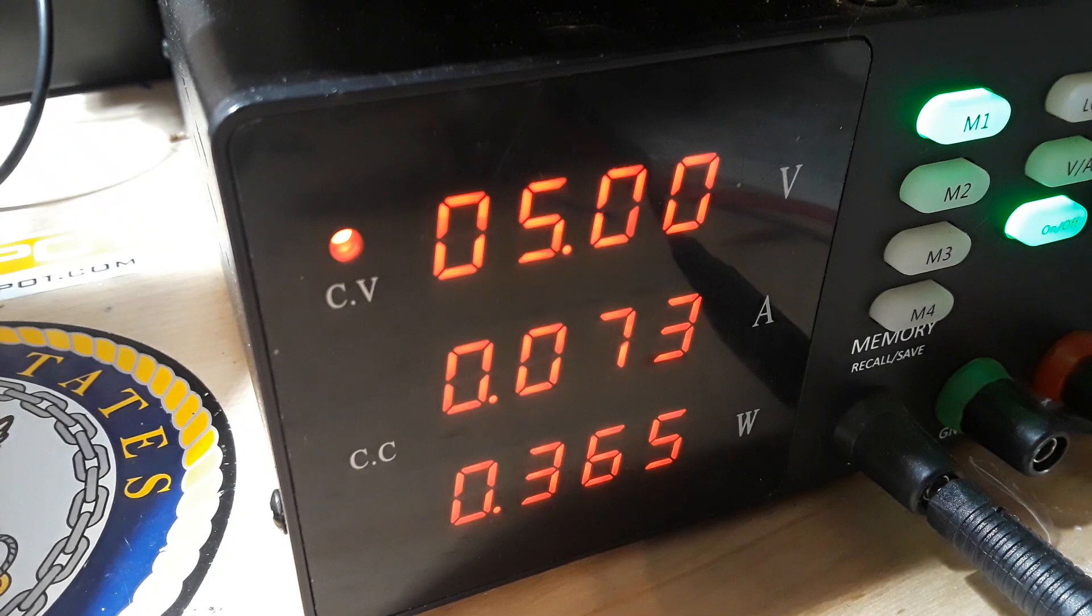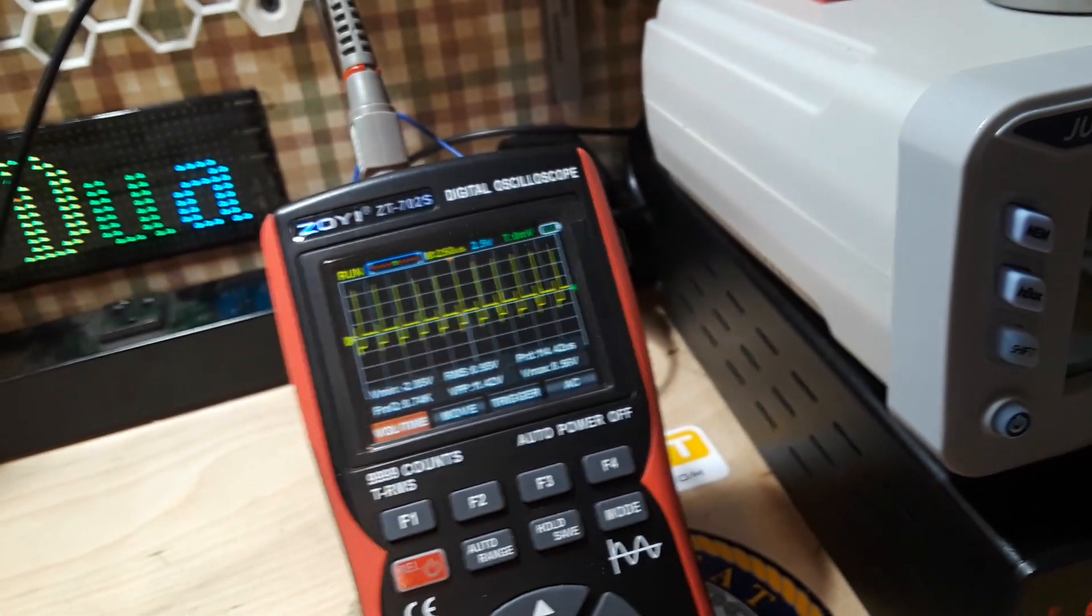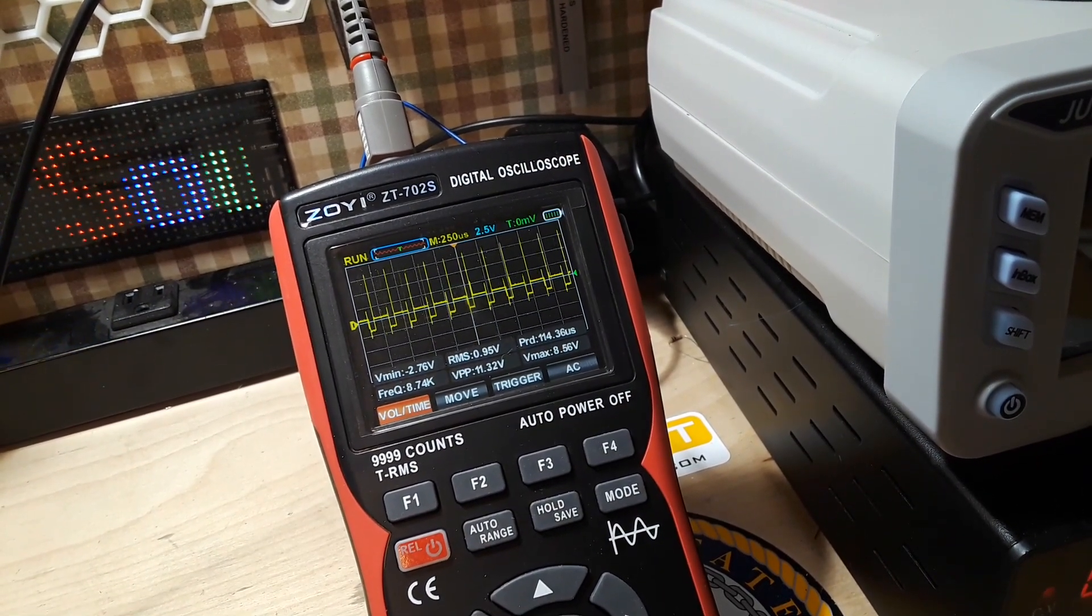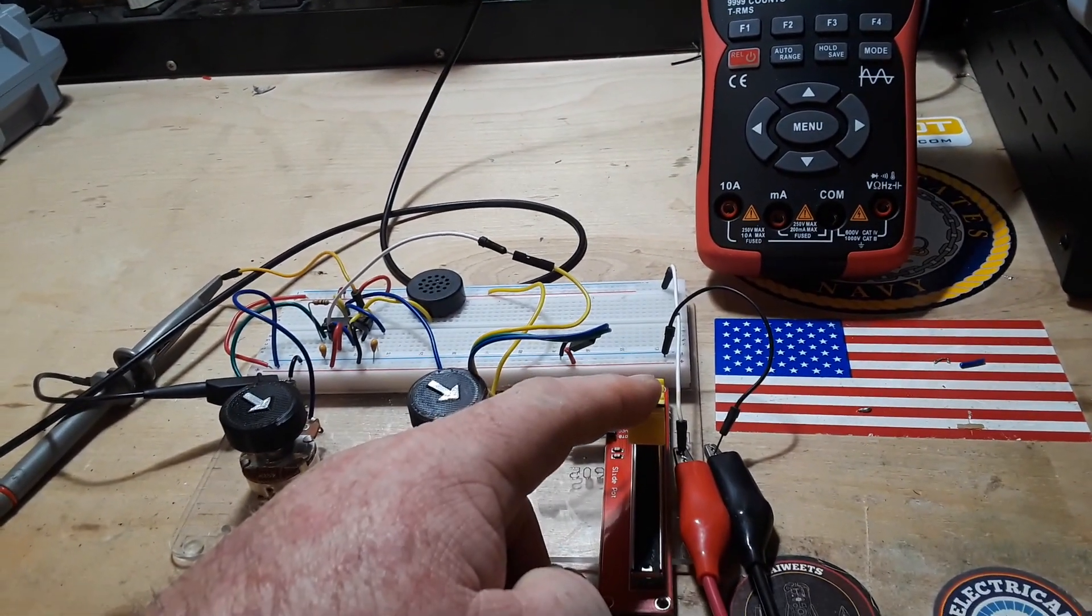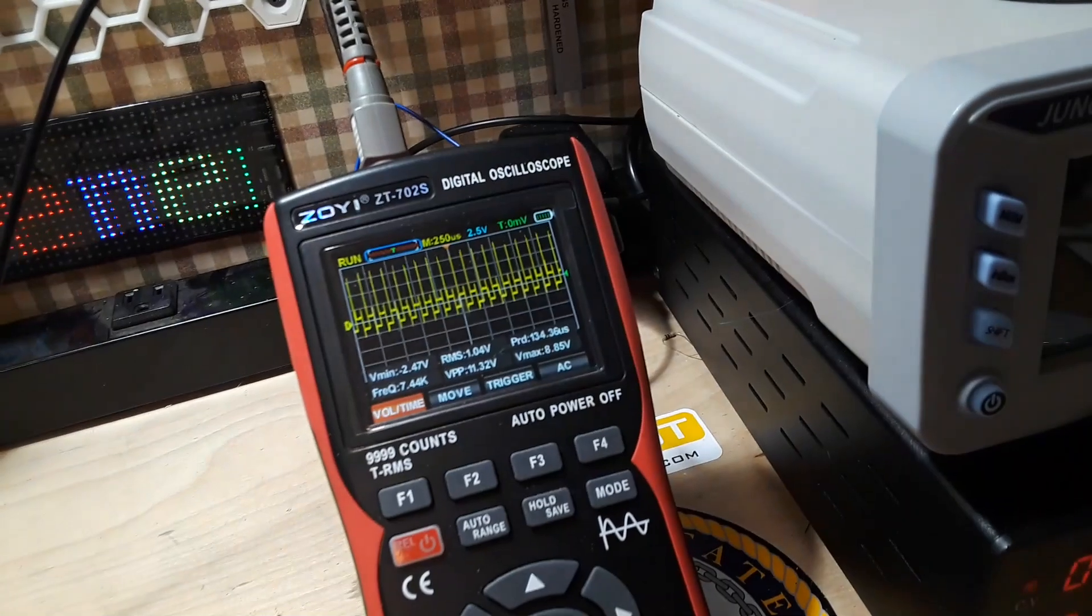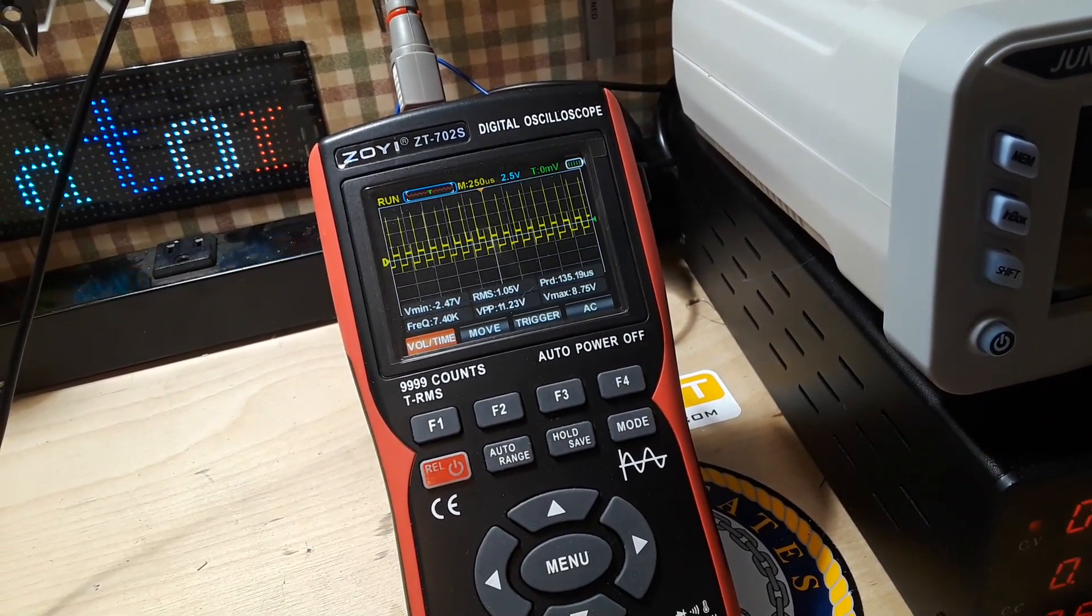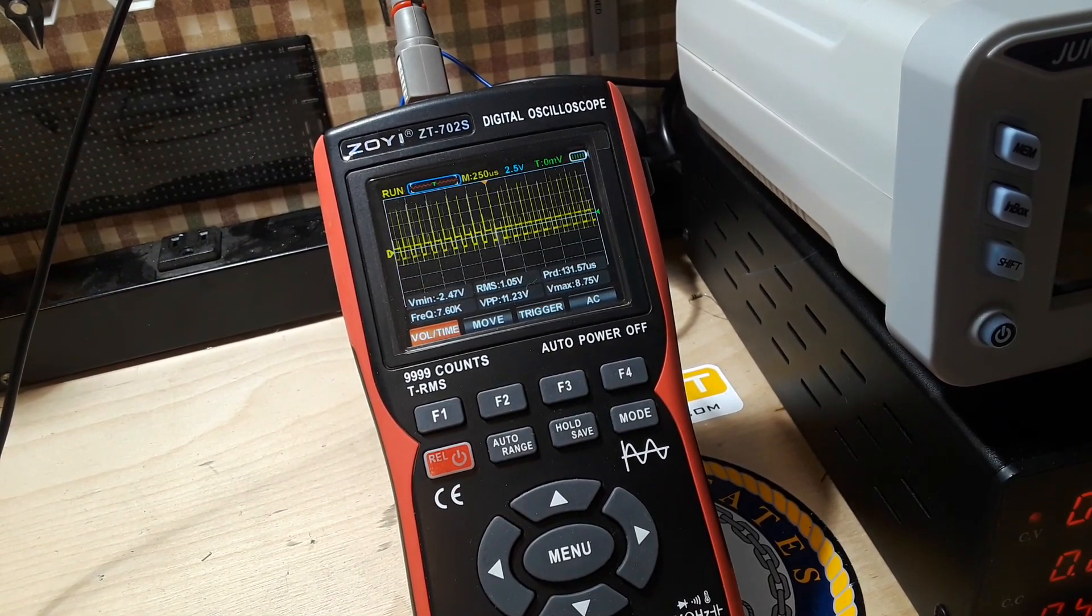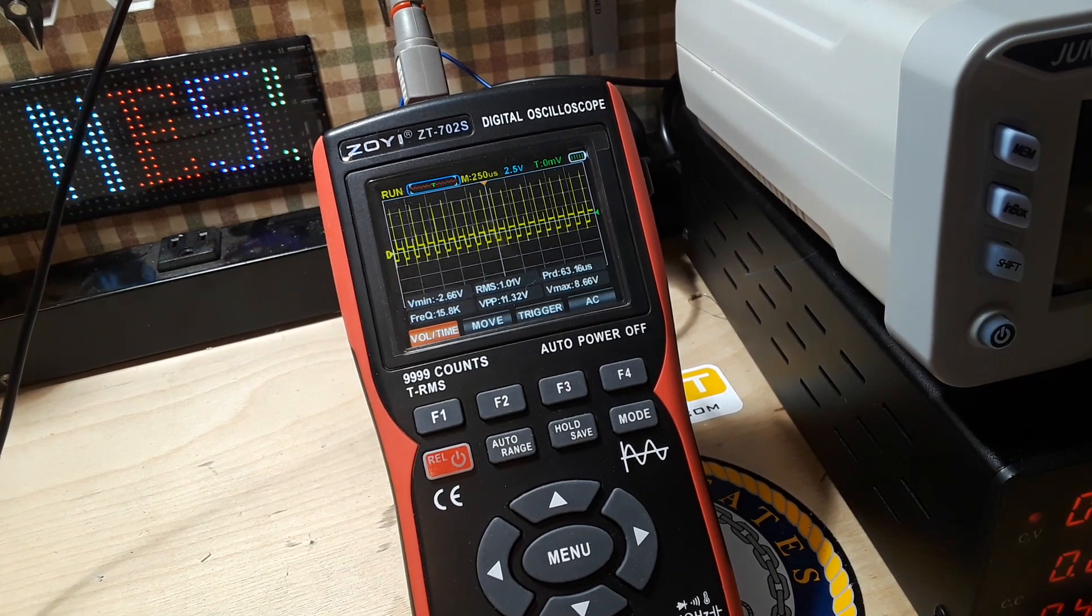Okay, now we're at 300 milliwatts, and if you look at the oscilloscope, now we're seeing a more correct frequency range of about 8.7k. Now it's gone even higher. It was reading 12, 13, 15.